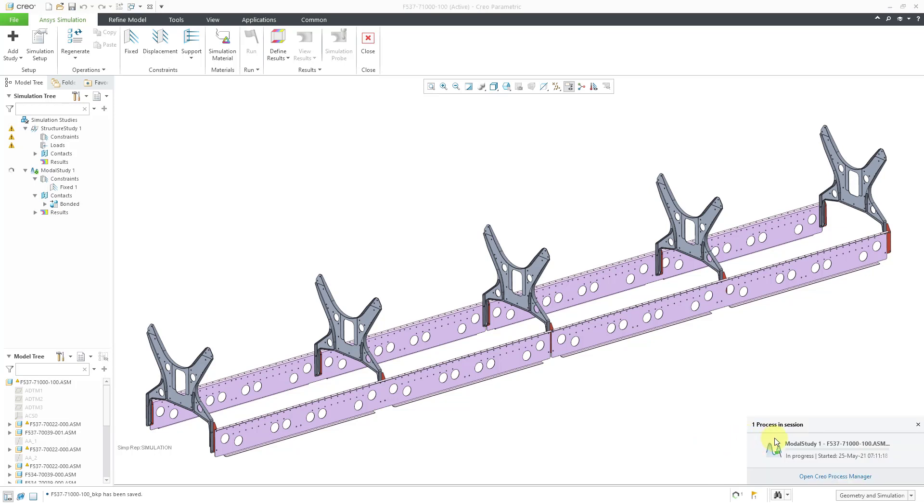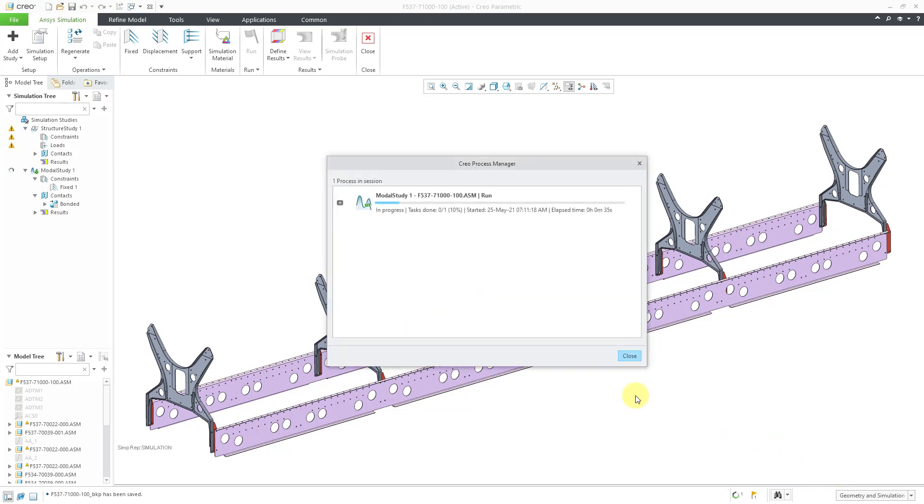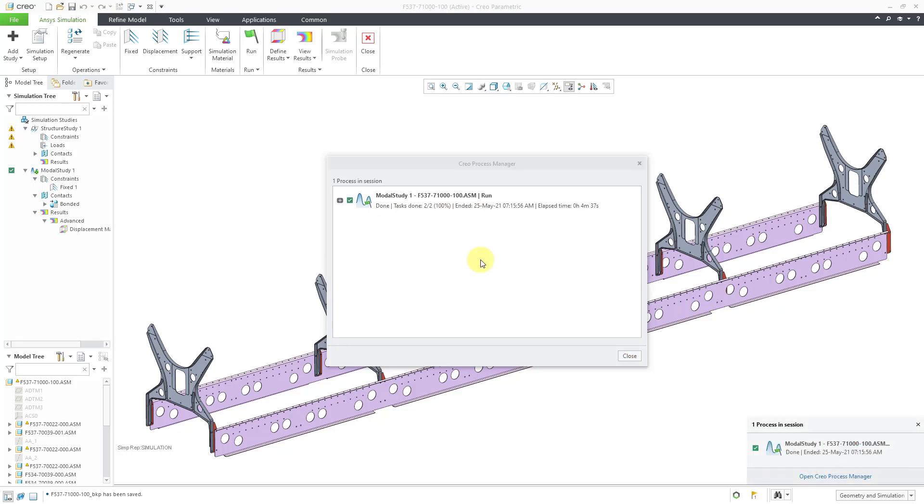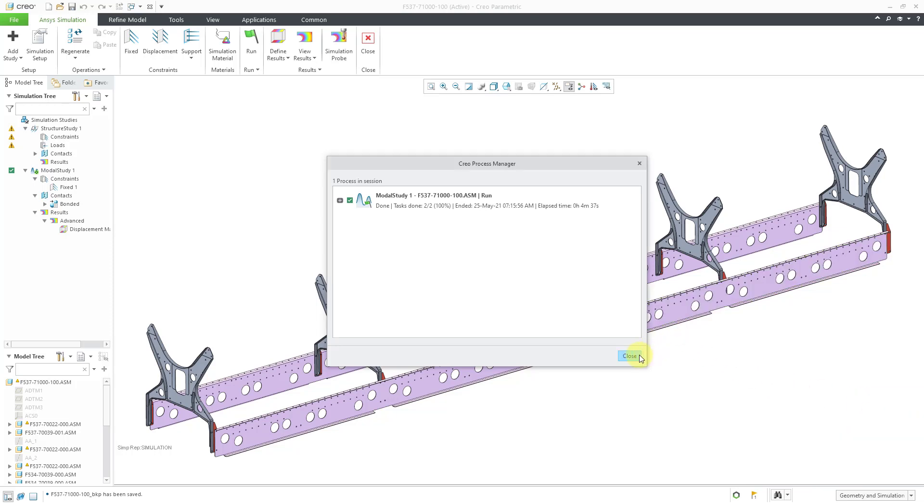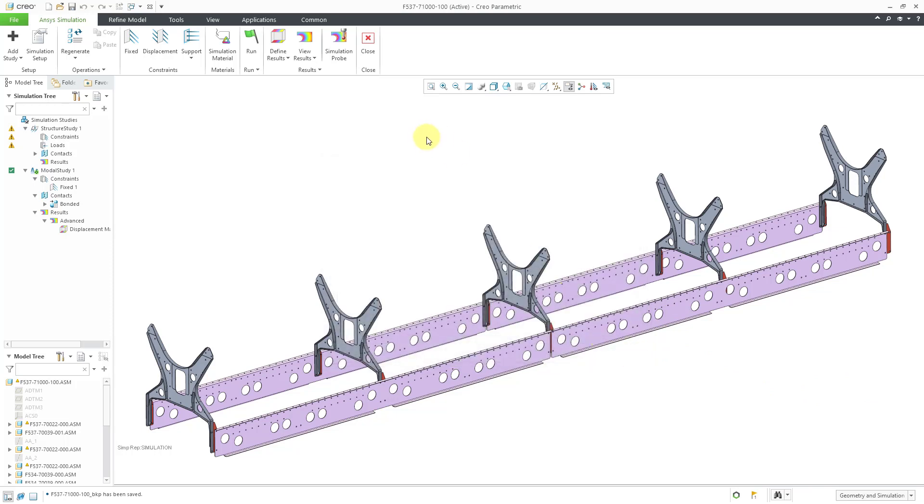Here we can see the process. Let's open up the process manager and we can track the progress of the study. So now we have the progress. We get a little toaster that told us that the modal study is done. It took about four and a half minutes. Let's close the toaster and then we can close the dialog box.